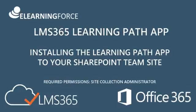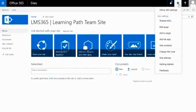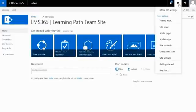This short tutorial will show you how to install the Learning Path app. The Learning Path app is part of the LMS365 suite of apps, which include the SCORM Player, the Course Catalog and Course Creator app, as well as the Assignments and Gradebook app.